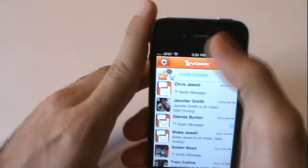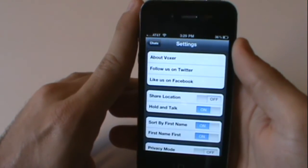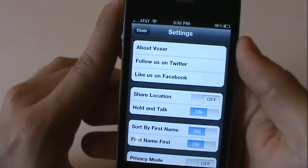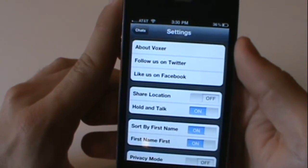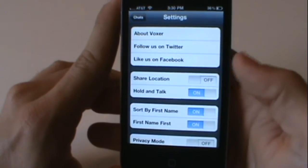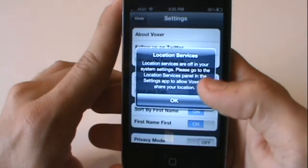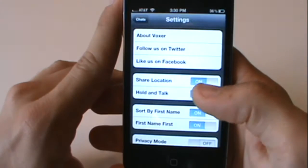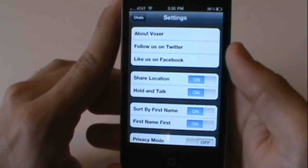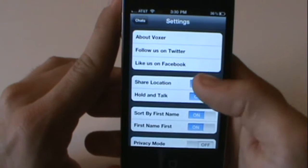On the main menu, in your upper left hand corner, you have settings. You can learn about Voxer, follow them on Twitter and Facebook, and you can also share your location. If you turn this on, people will be able to tell where you're at on a map. I don't like this idea, so I turn it off.